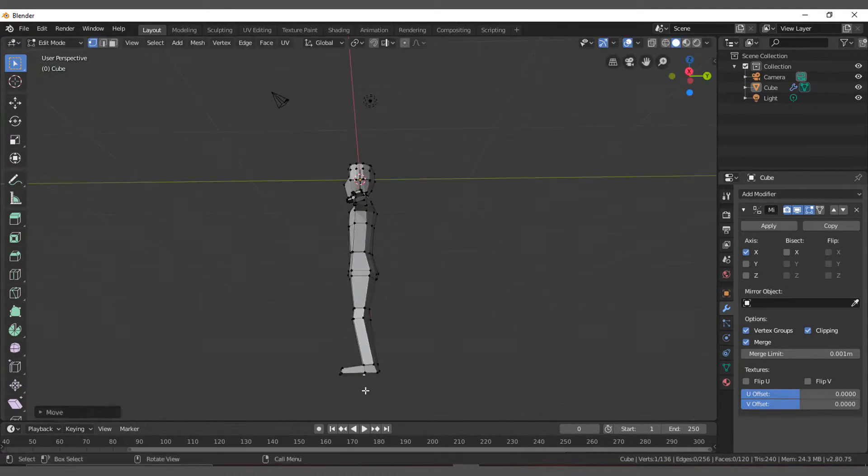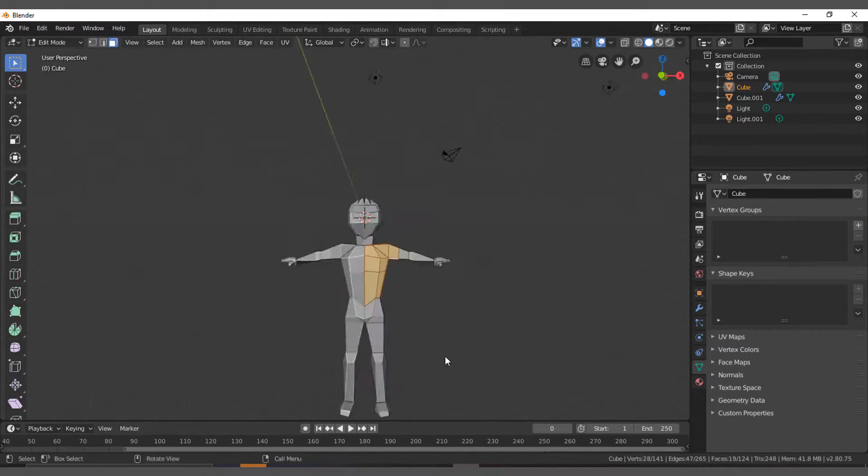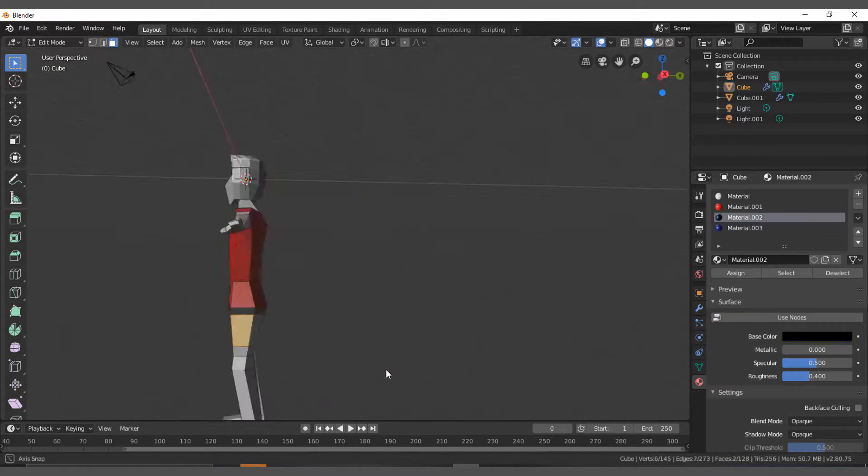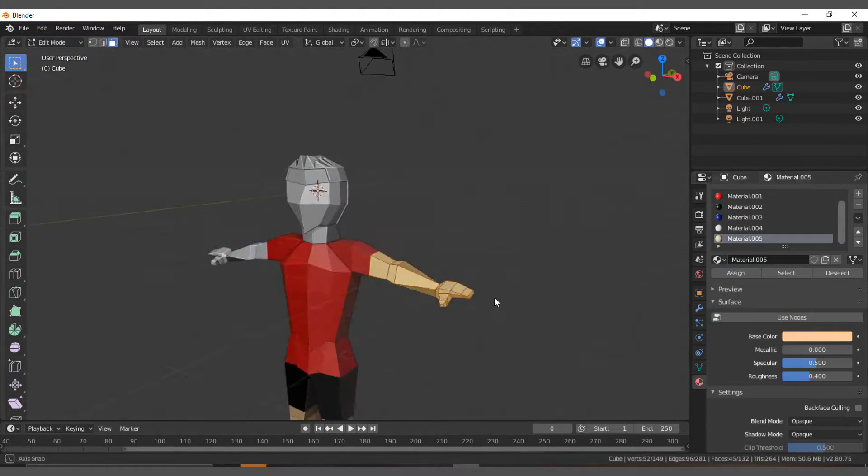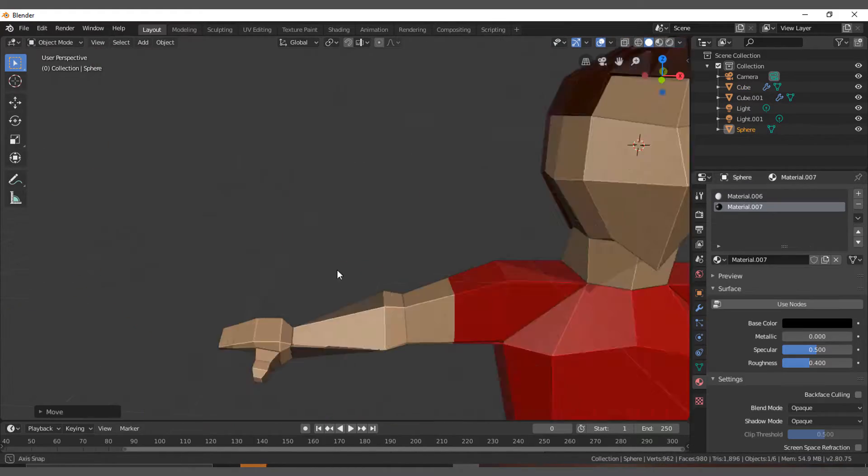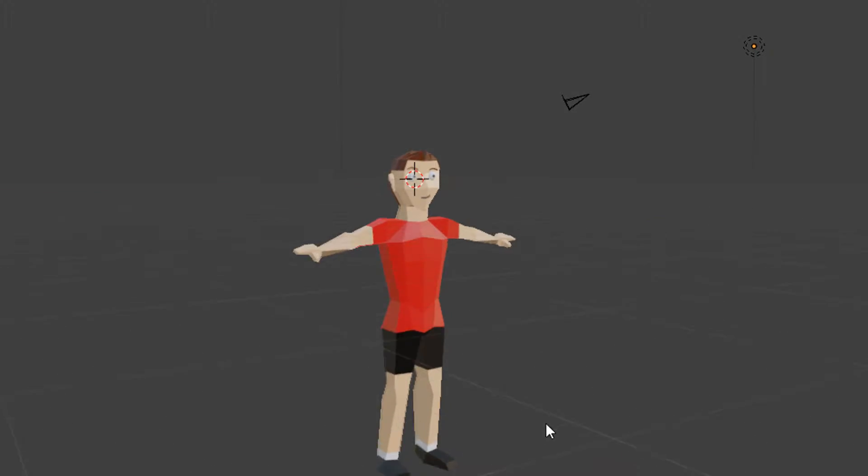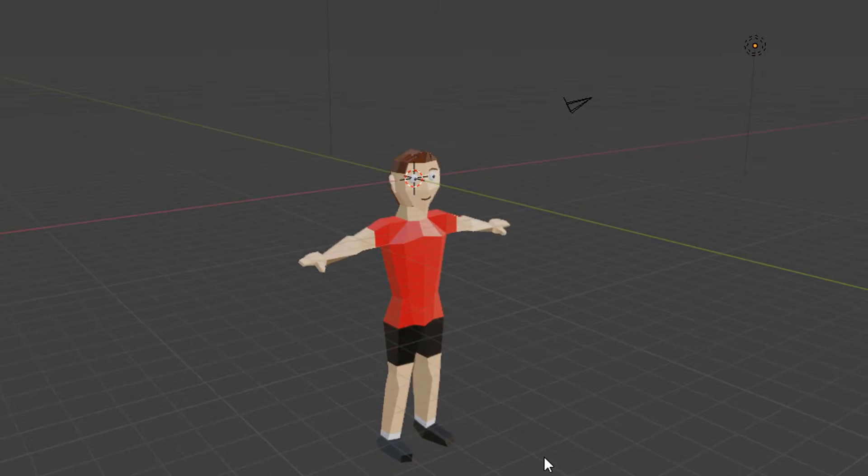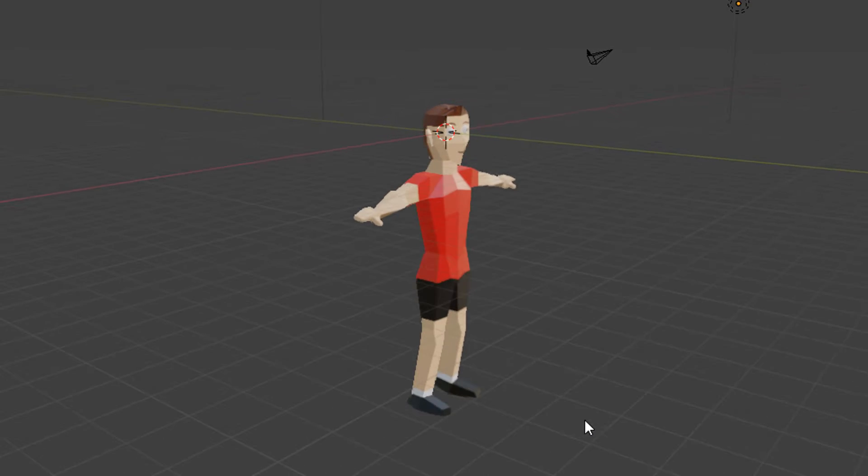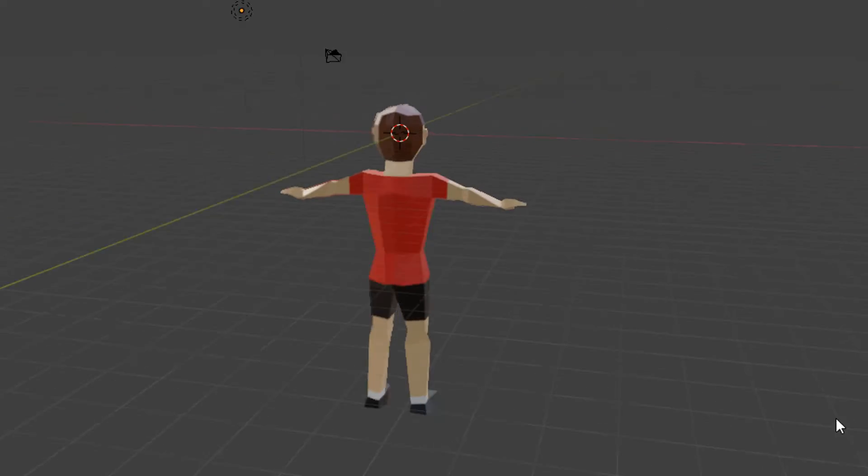I moved to texturing. I gave him some basic red t-shirt and black shorts with black shoes, then I made some eyes for him. This is how the final character model came out. Not bad actually, I'm pretty happy with it.